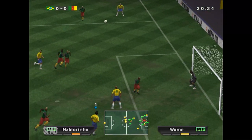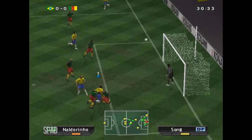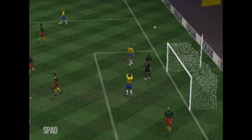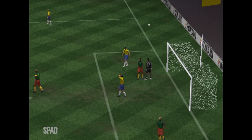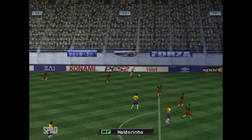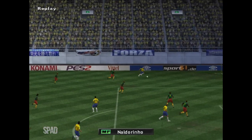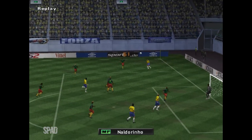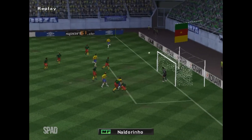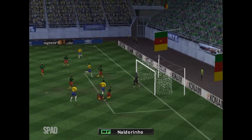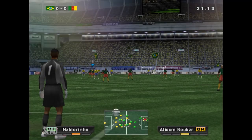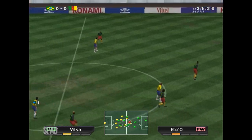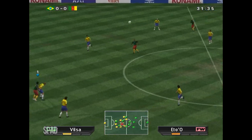Oh, there comes another one. A jumping header — oh no! A fantastic header, but that just missed its mark. He's gone for the header. And up. 30 minutes into the first half.